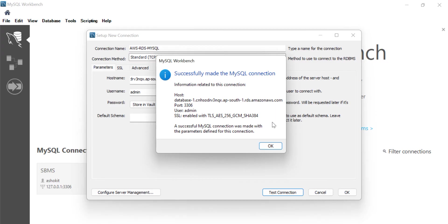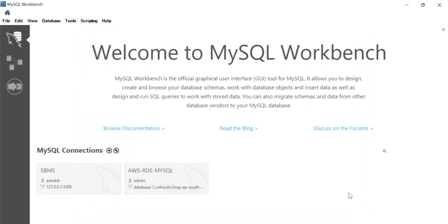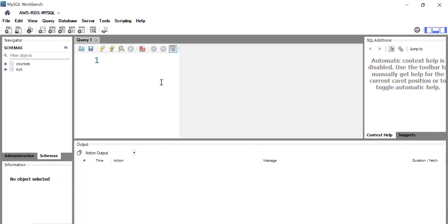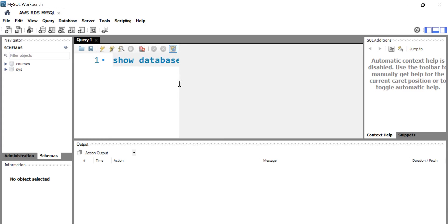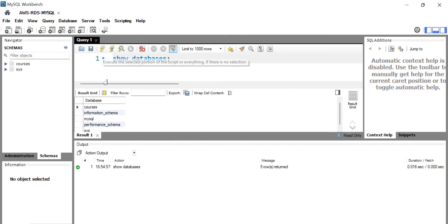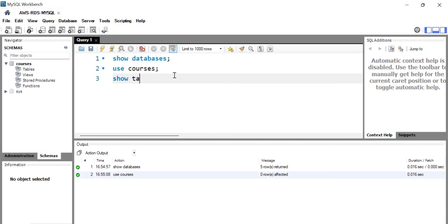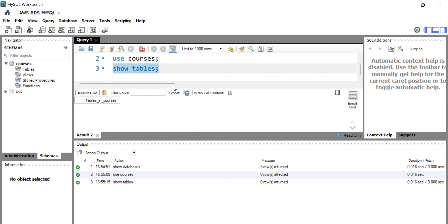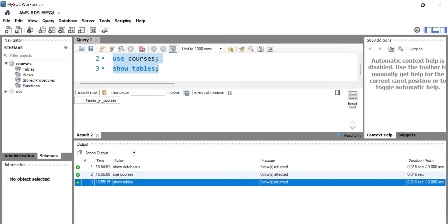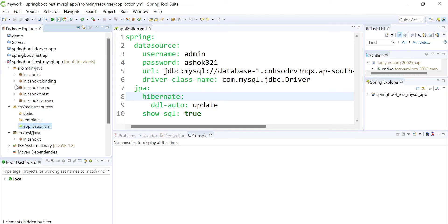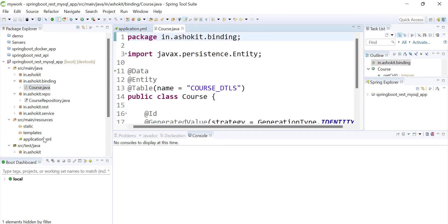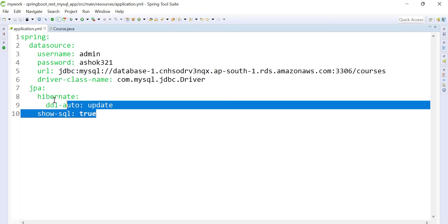The test shows: 'Successfully made the SQL connection.' That means MySQL Workbench can connect to the AWS cloud database, which also confirms our application will be able to connect. I'll connect and run 'SHOW DATABASES' — it returns 'courses'. Running 'SHOW TABLES' returns no results yet, as it's a brand new database. Our Spring Boot app has an entity mapped to a table with ddl-auto set to update, so the table will be created automatically.